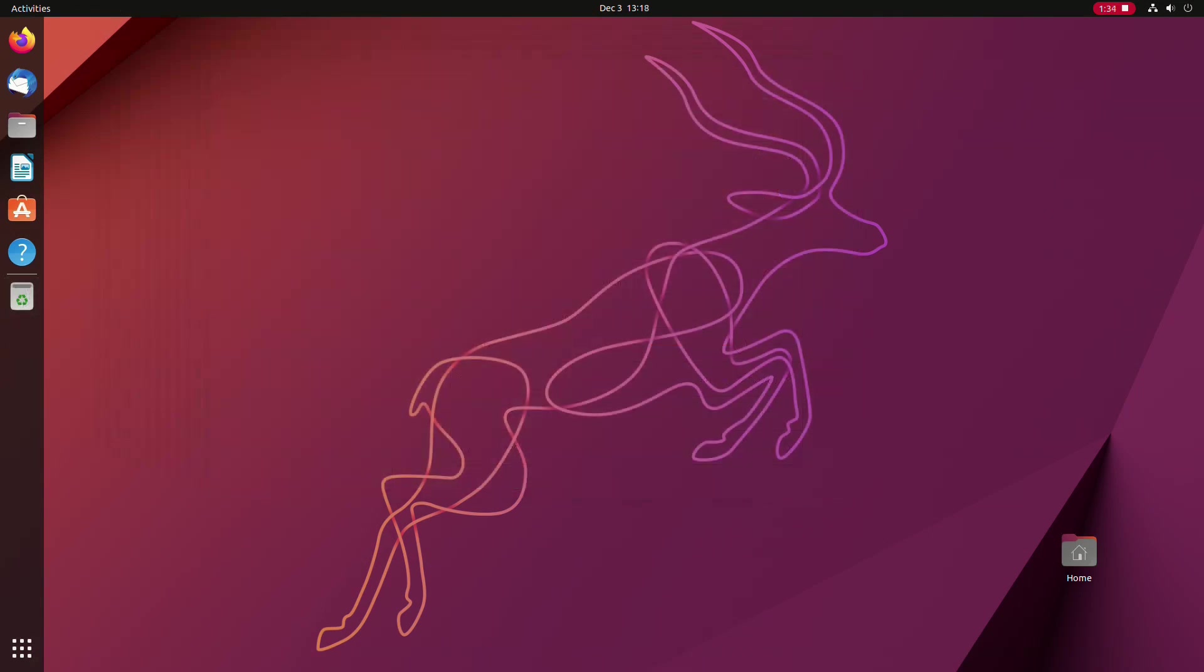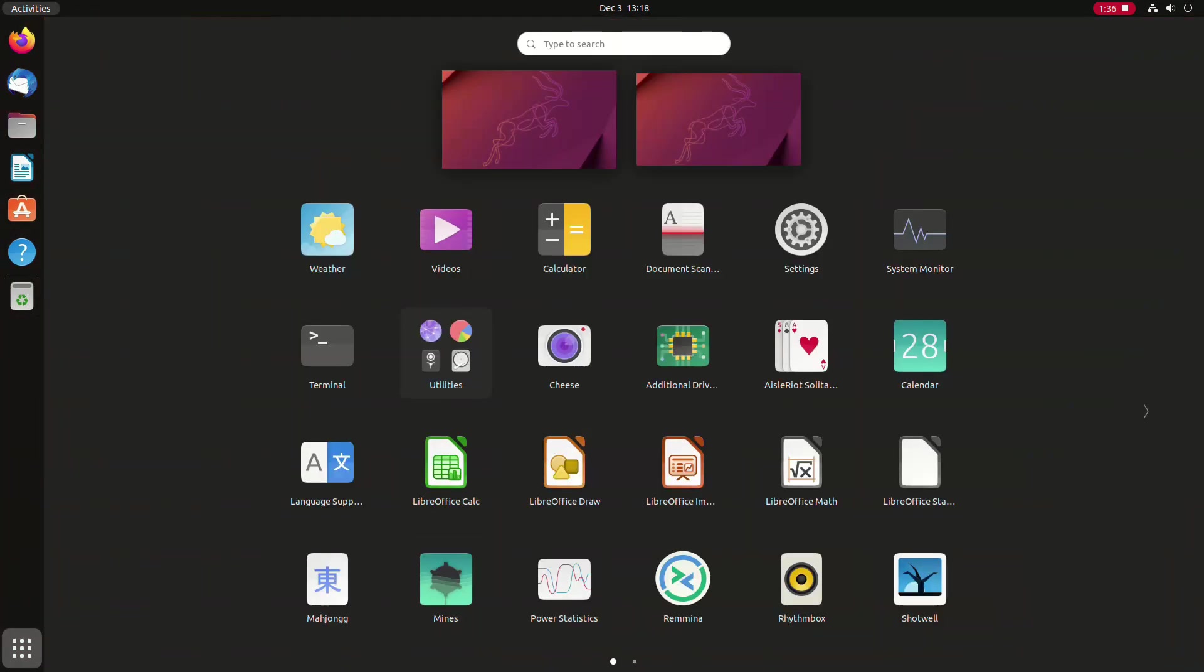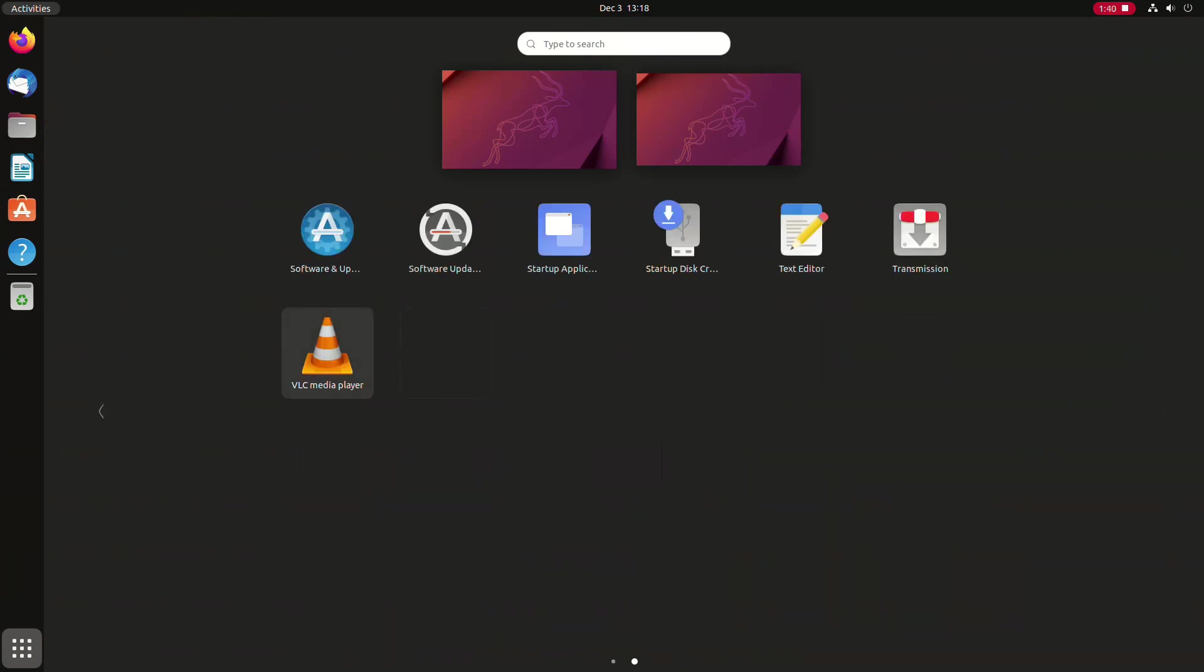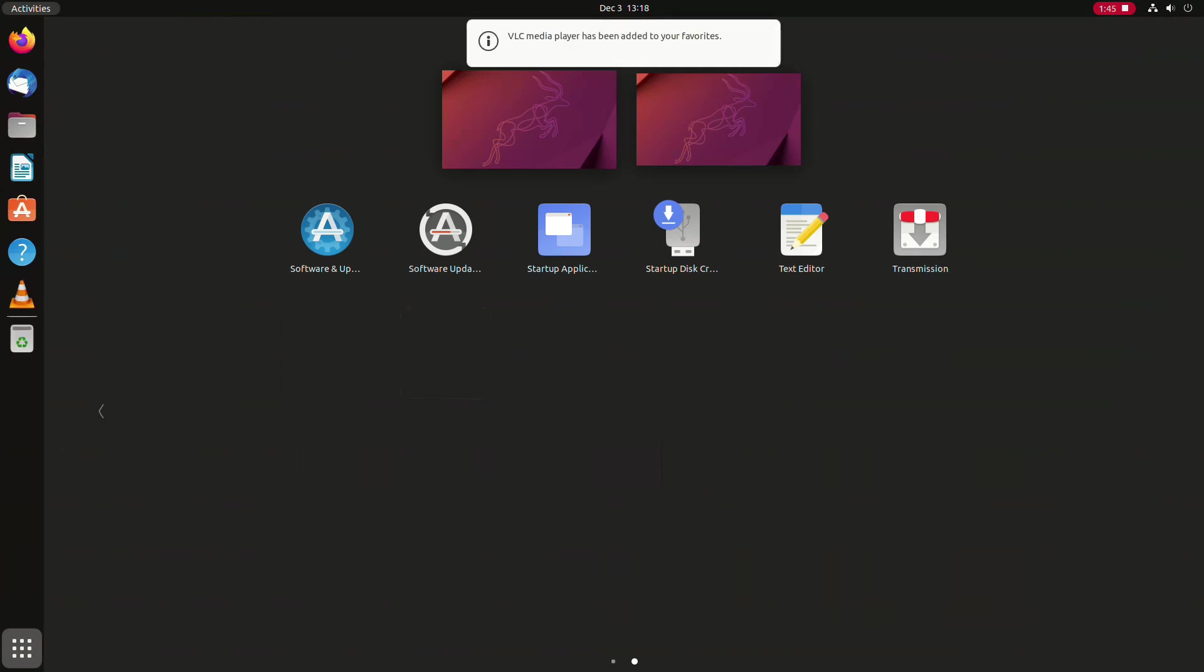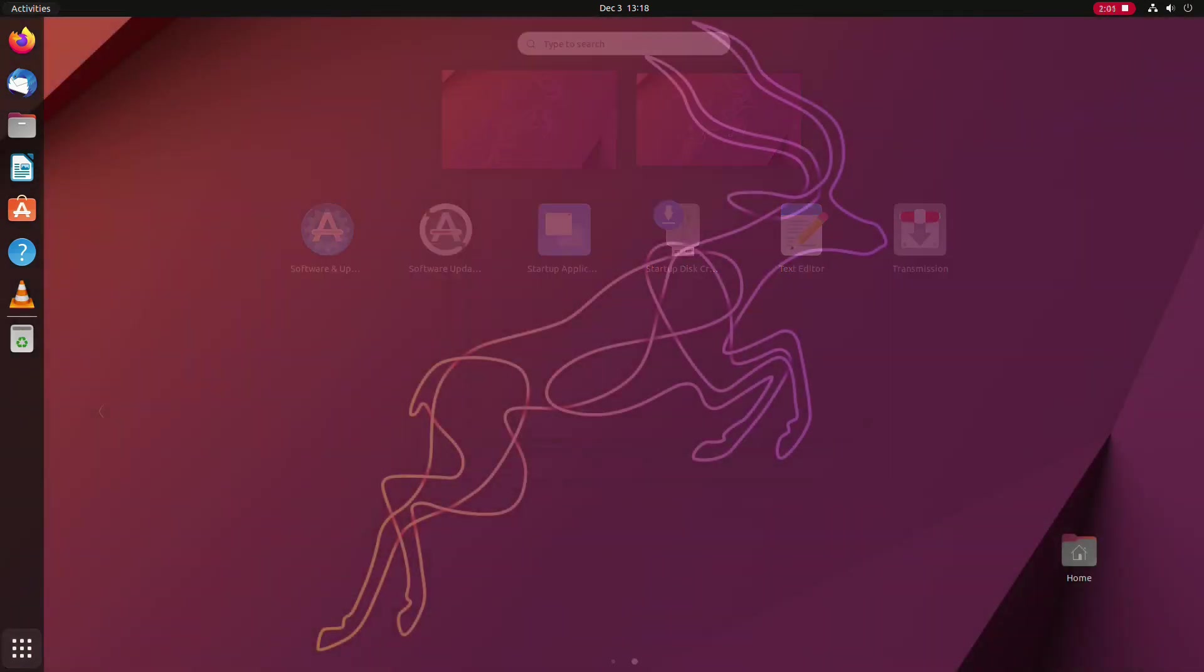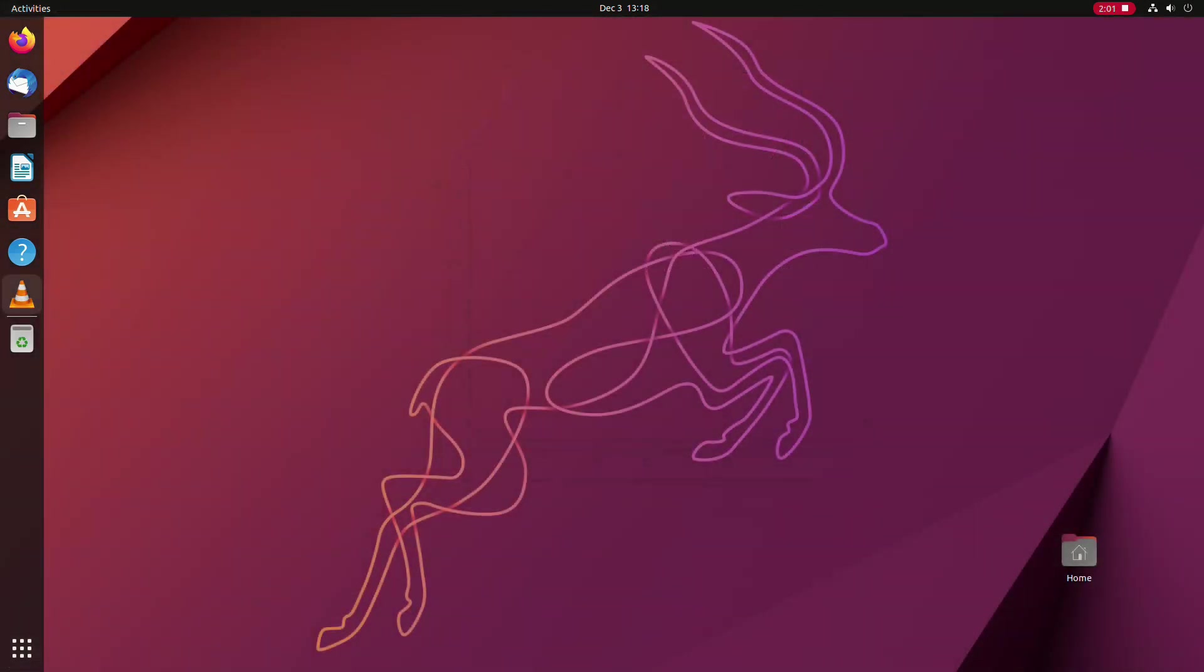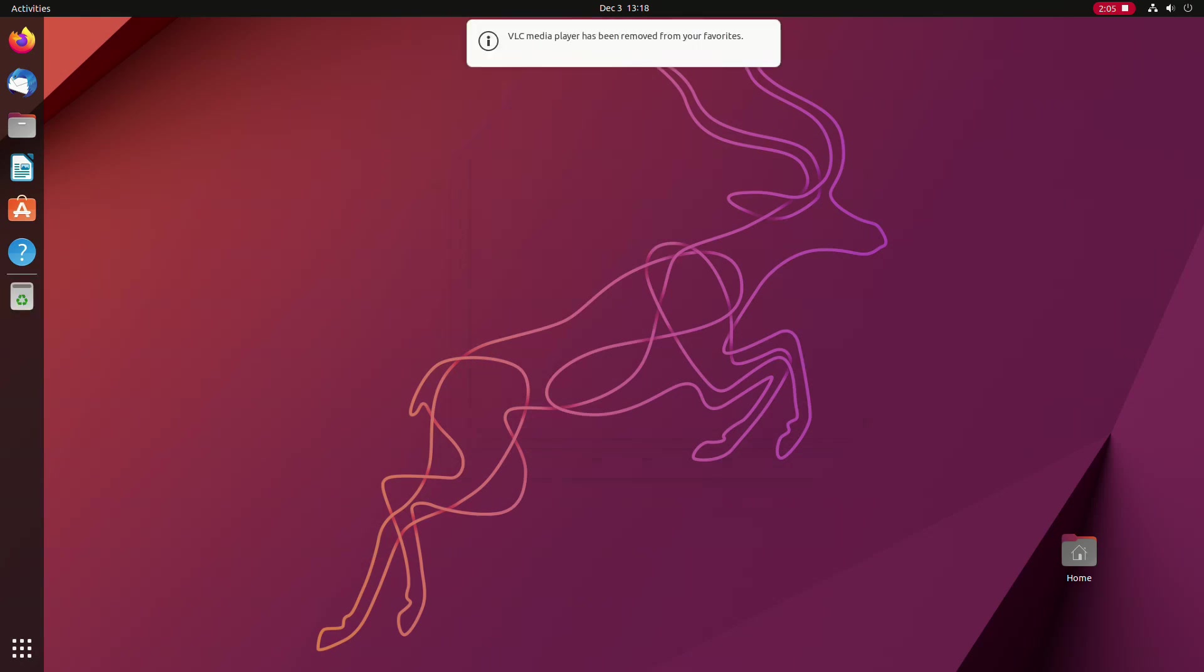Additionally, you can add your favorite apps to the dock. Just open the full screen app grid, find your desired application and then add it to the dock by right clicking it and choosing the appropriate option. To remove the item from the dock, you simply need to right click it and unpin it from the dock.